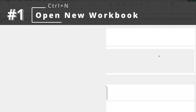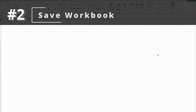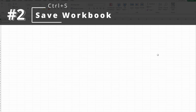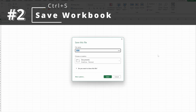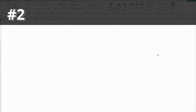Number one, Control-N opens up a new workbook. Number two, Control-S — this will save your workbook, so you can save it as a specific file. If I want to call this Book 2, I can hit Control-S again and keep saving.